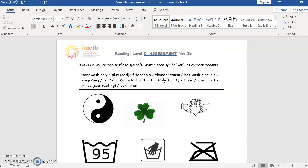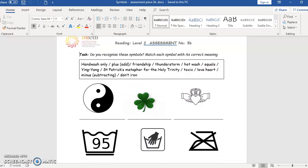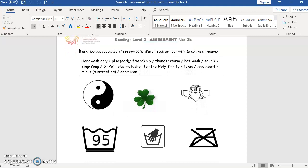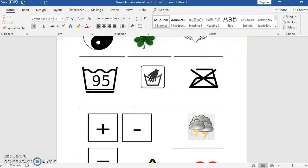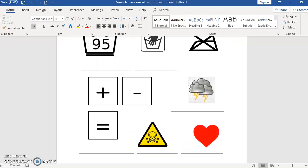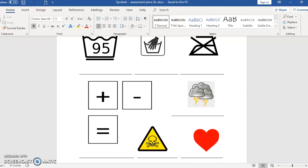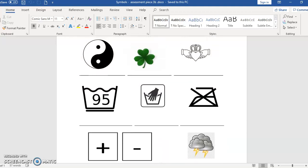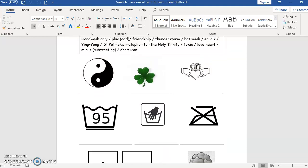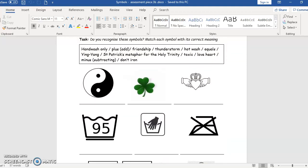Now here, number 3B, exactly the same thing, but this time there are not signs but symbols. Symbols you find in different ways - maybe on your clothes, maybe when you do maths, when you watch the weather in the news, whatever.